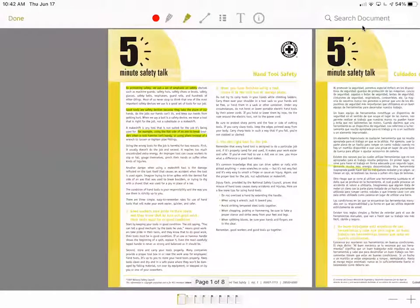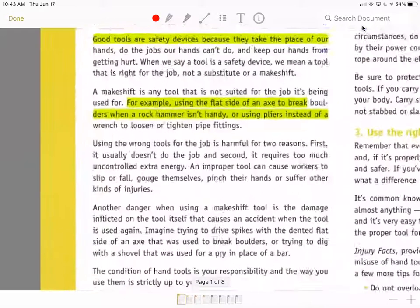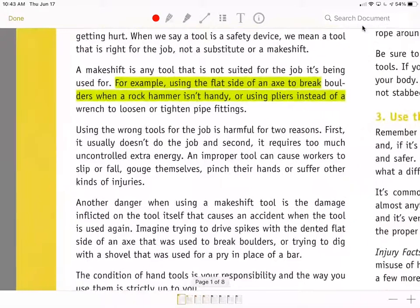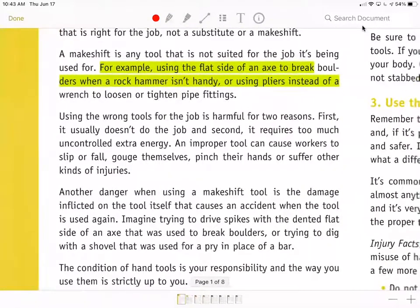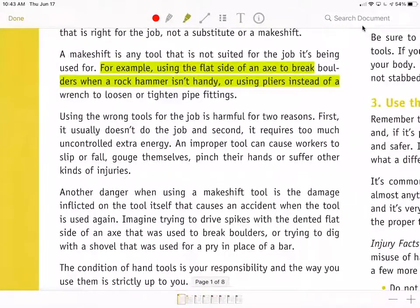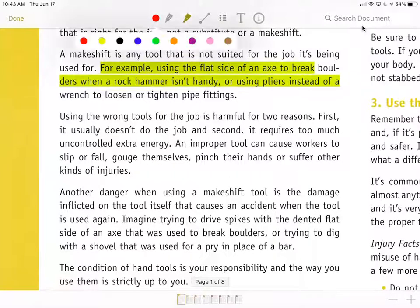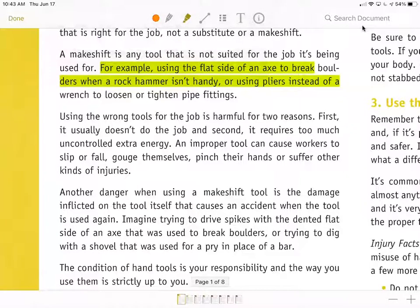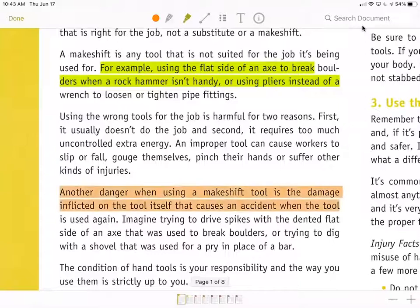Once you've selected the Highlighter tool, you will zoom in to the particular area that you're wanting to highlight. You can change the color if you would like by tapping on the red button and changing the color. Then you are able to highlight the area that you're wanting to make note of.